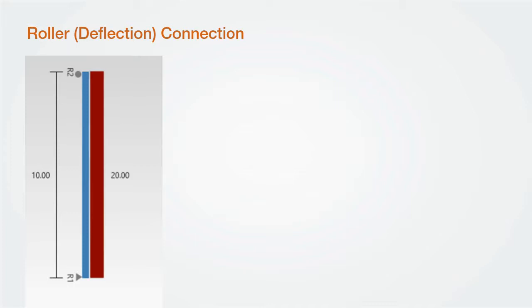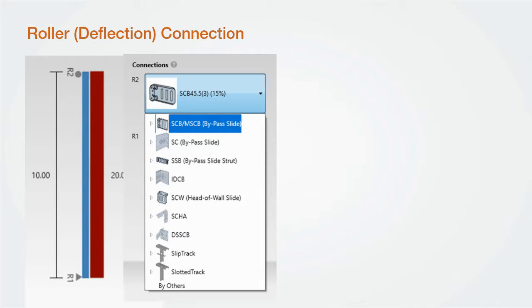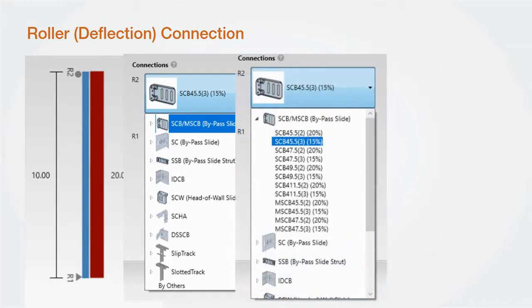If we leave our R2 as a roller, all our R2 connections will be deflection connections. Selecting the R2 connector button, we are allowed to choose from SCB, MSCB, SC, SSB, Slide Clip, IDC-B, Drift Clip, SCW head of wall clip, SCHA bypass clip, DSSCB drift strut slip or slotted track, and by others. When you select one of these connectors, a drop-down list will display all of the choices for that clip.